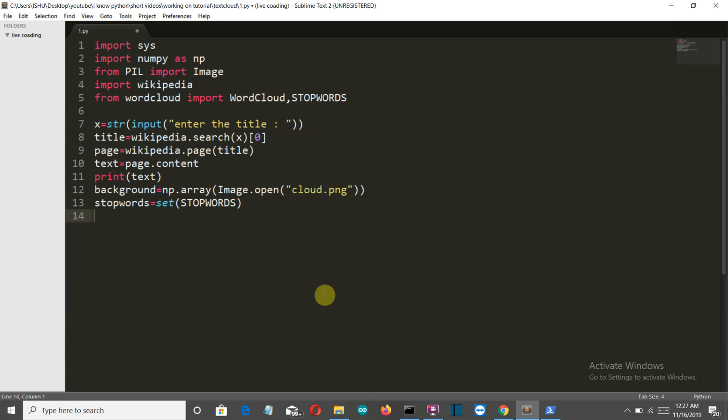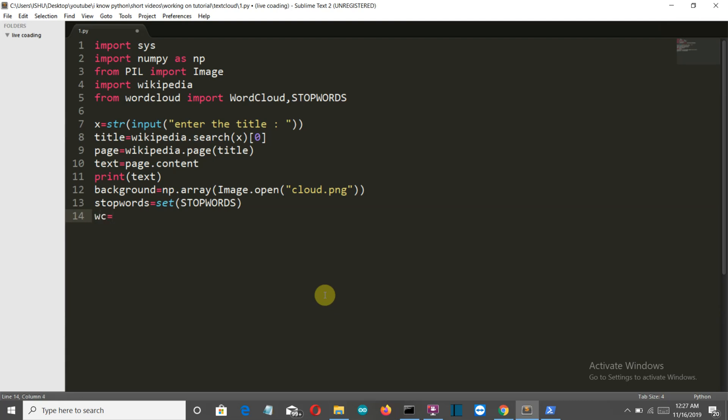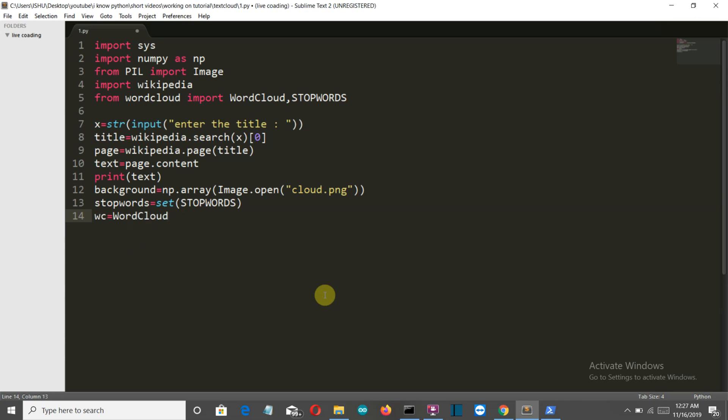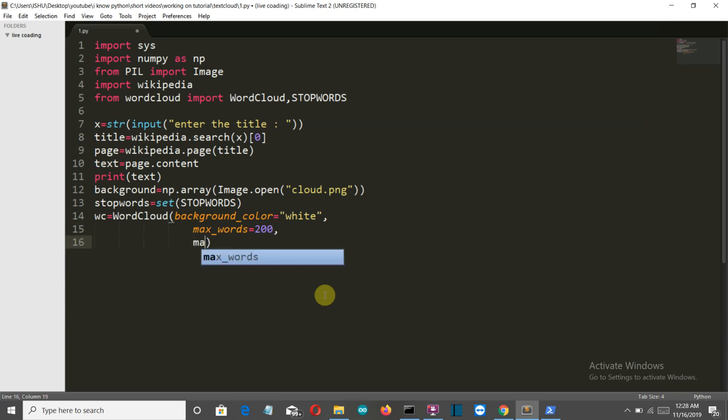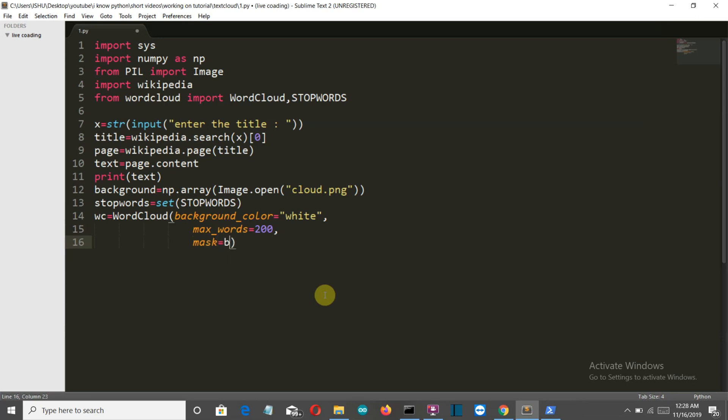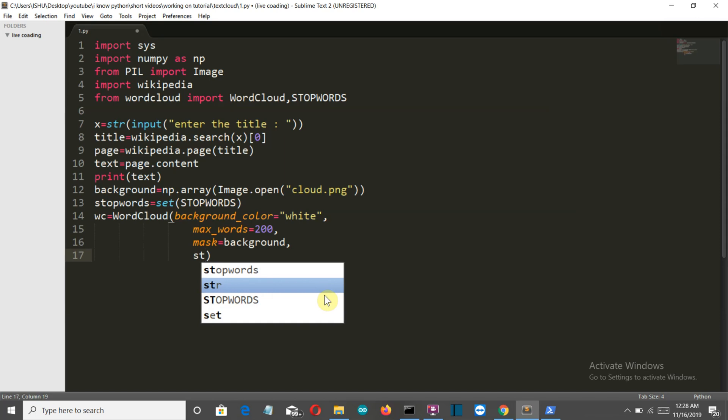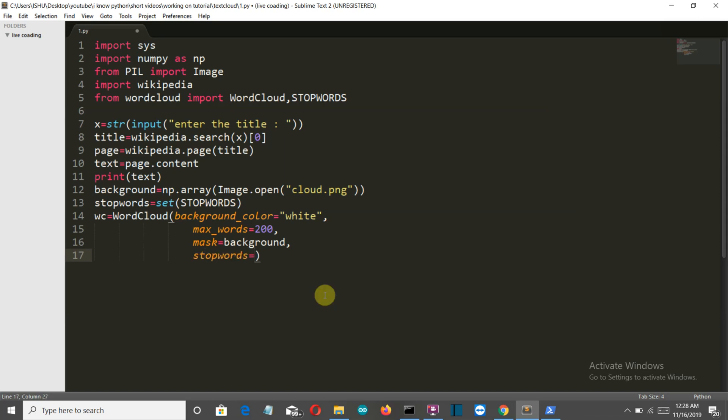So we'll create a WC variable and write the magical Python command which will convert the simple text and this background image into this amazing looking word cloud. So we will have a few parameters here. First will be the background color, so we can define white here. Then what will be the maximum length of the words, let's say it has 200. Then third parameter is mask, that is our background image, so the variable is background. Now the third is stop words, stop words is stop words.